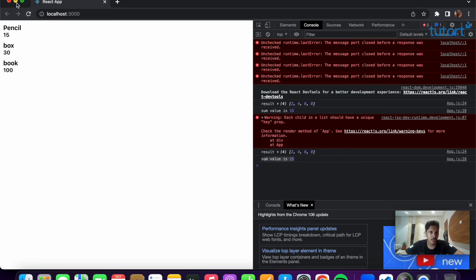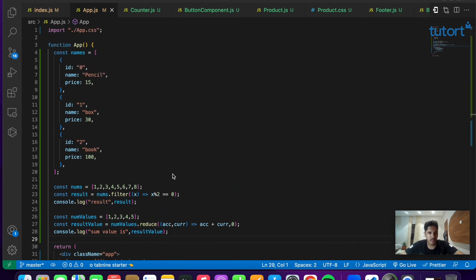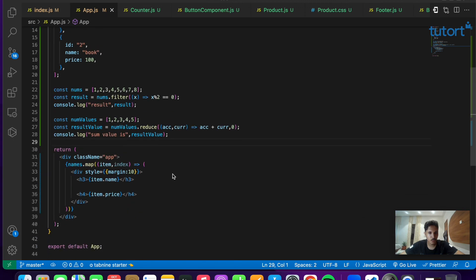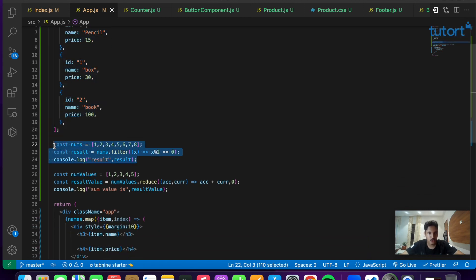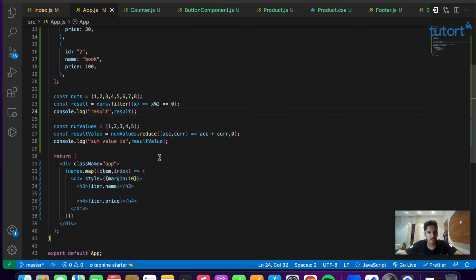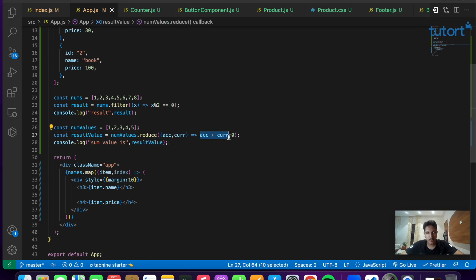This is the way map, filter, and reduce work. Knowing these basic implementations makes it easy to build a React application. We explored the map function using the names array example, the filter function working based on a particular condition, and finally the reduce method which takes an array and reduces it to a single value — demonstrated with the sum example using accumulator plus currentValue with an initial value of zero. That's it for this video — see you in the next one, thank you for watching.